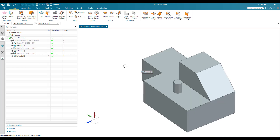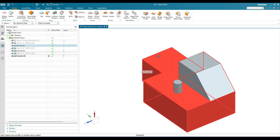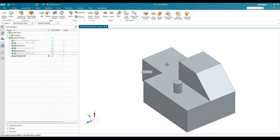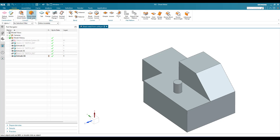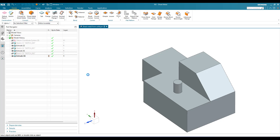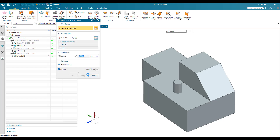We are going to extract sheet metal from this particular body. There are two commands you can see here: Convert to Sheet Metal and Sheet Metal from Solid. These two are different — I am going to discuss that in future videos. Today we are going to focus on Sheet Metal from Solid.